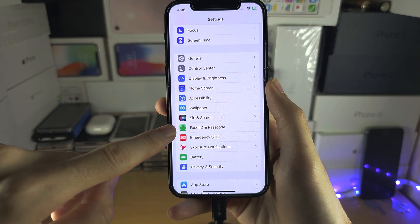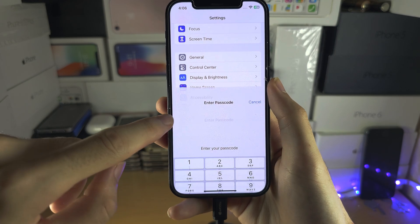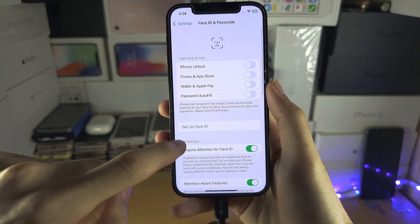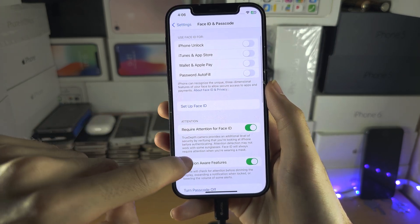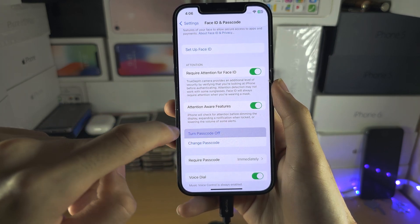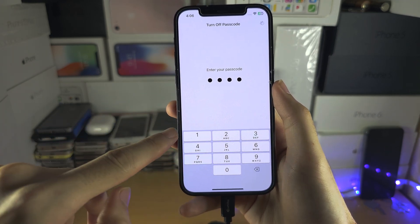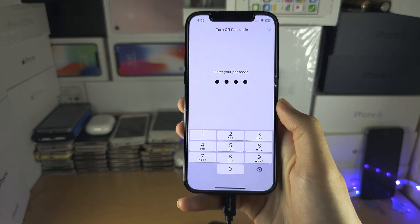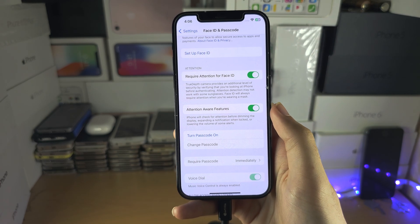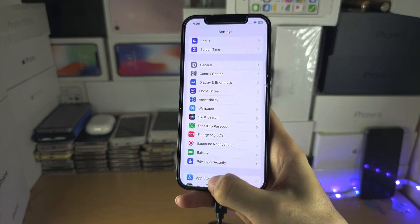Now go into Touch ID and Passcode, or Face ID and Passcode settings. Turn off Face ID, and also turn off your passcode.